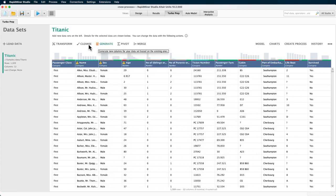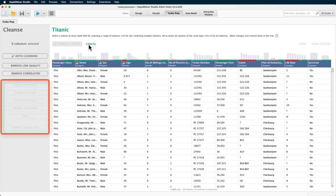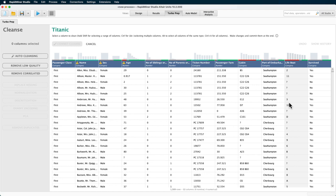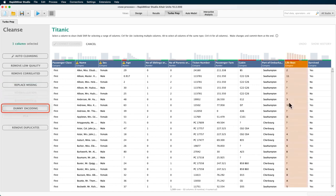When you open a cleanse session, most actions are deactivated because we have not selected a column yet. As I select the lifeboat column, you can see that replace missing, dummy encoding, and remove duplicates are being activated.